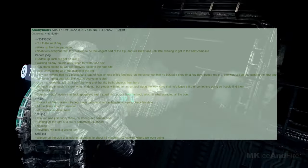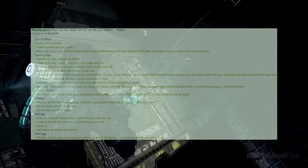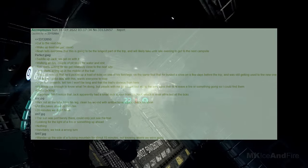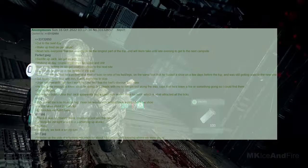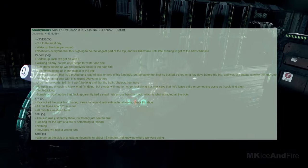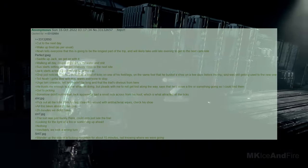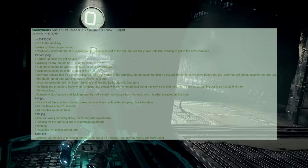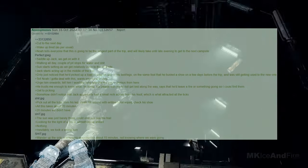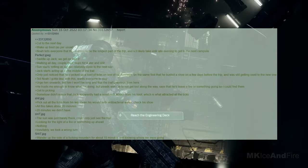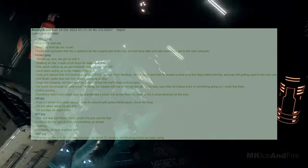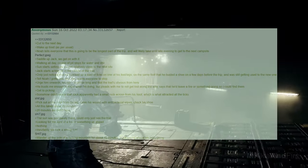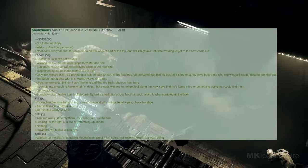Cut to the next day. Wake up tired, as per usual. Noah tells everyone that this is going to be the longest part of the trip, and will likely take until late evening to get to the next campsite. Saddle up Jack, we get on with it. Walking all day. I made a couple of pit stops for water and stuff. The sun starts setting as we get relatively close to the next site. Jack starts acting up in the middle of the trail. I only just noticed that he'd picked up a load of ticks on one of his feet or legs. On the same foot that he busted a shoe on a few days before the trip, and was still getting used to the new one. Tell Noah I have to deal with this. He wants everyone to stop. Urge him onwards. Tell him I won't be long, and that the trail's obvious from here. He trusts me enough to know what I'm doing, but he pleads with me not to get lost along the way, and says that he'd leave a fire or something going so I could find them.